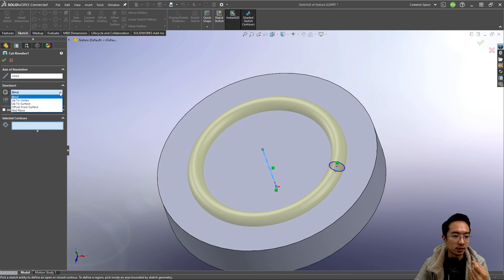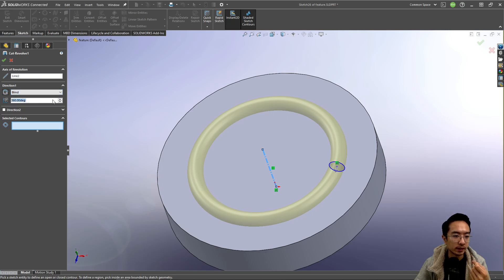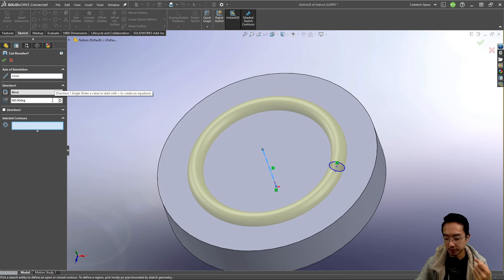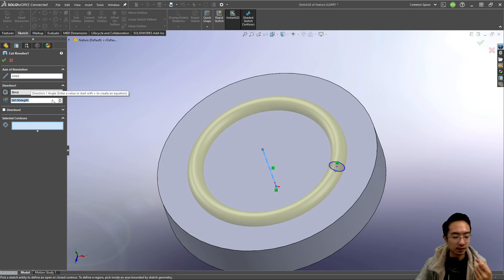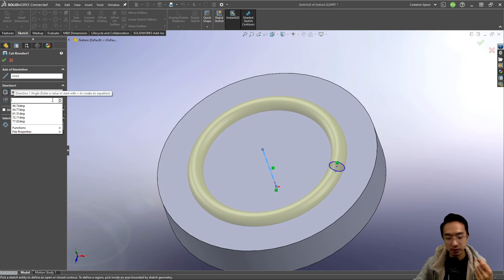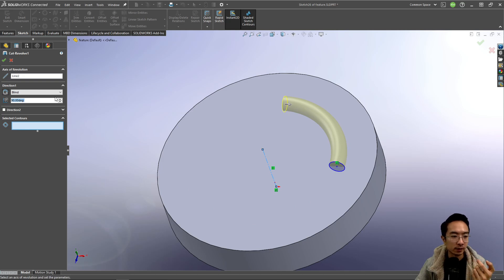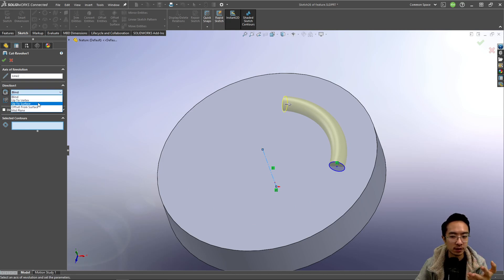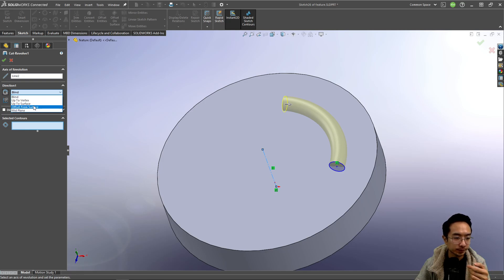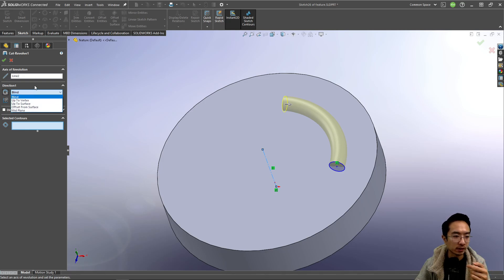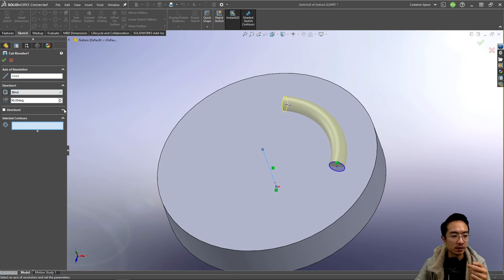And then you could choose the direction. You could say blind, you could say like just 90 degrees for example. That will only give you 90 degrees. And then you could say like up to surface if there's a surface you want, or mid-plane, or up to a vertex. Okay, so there's different options.